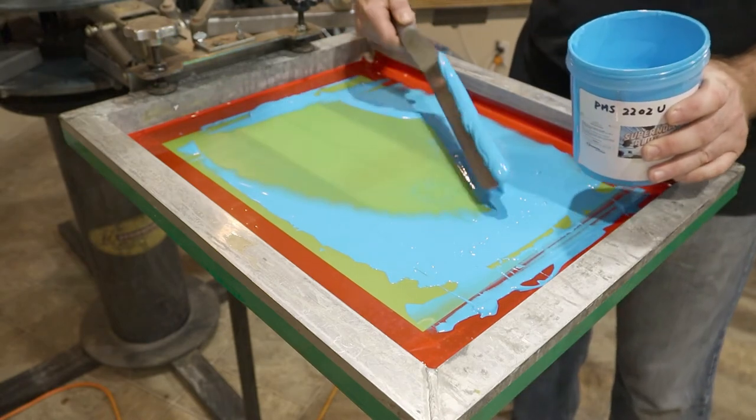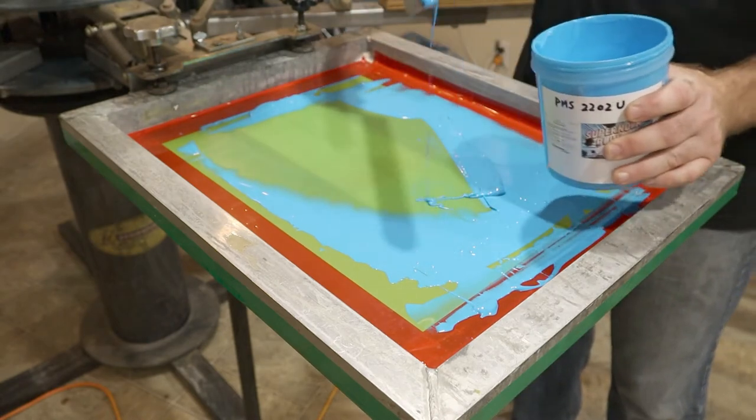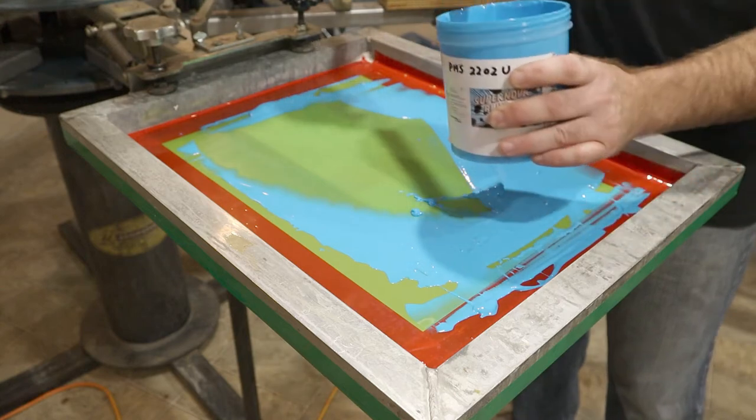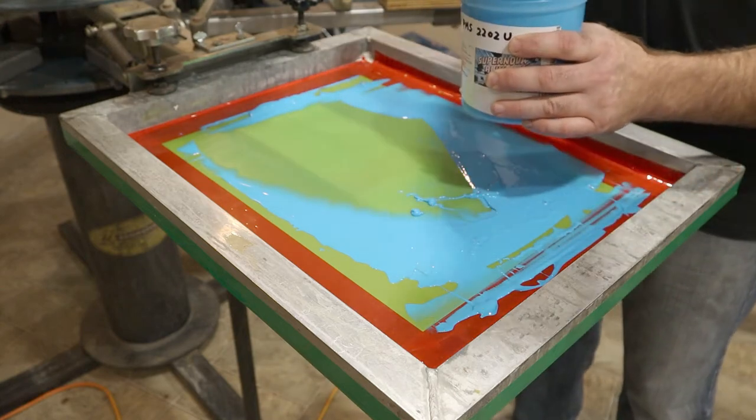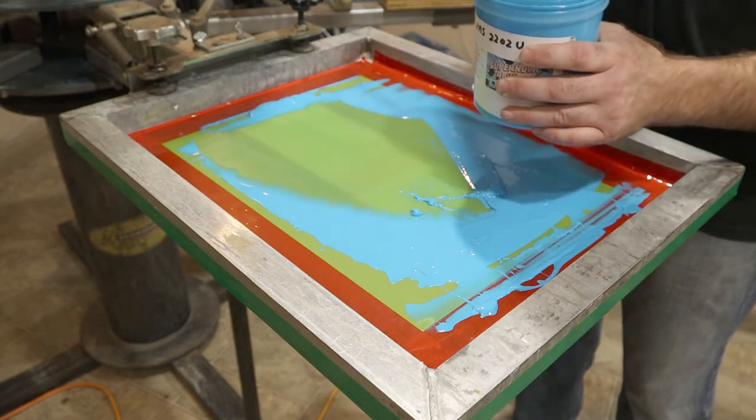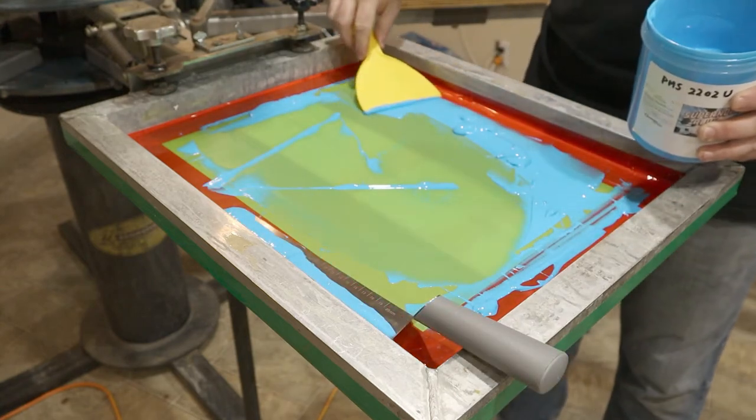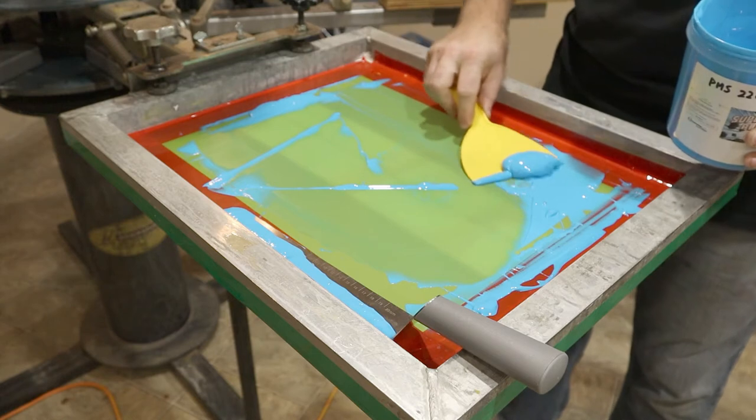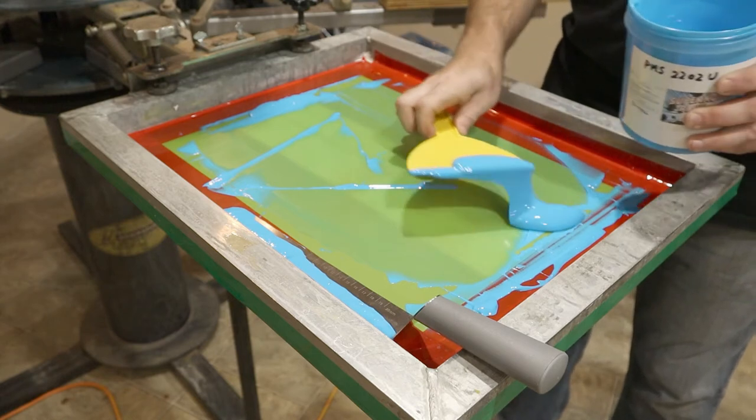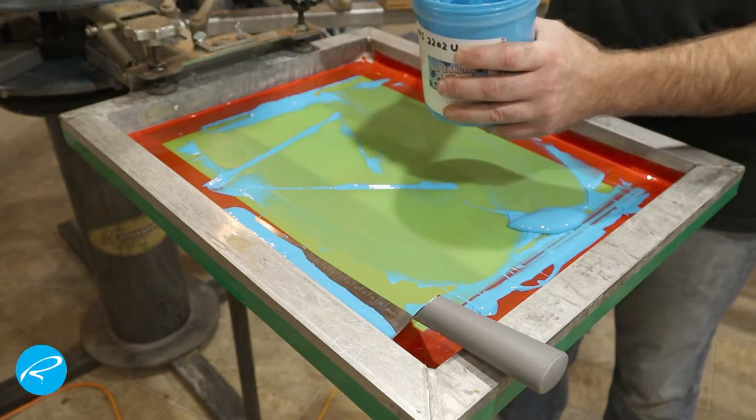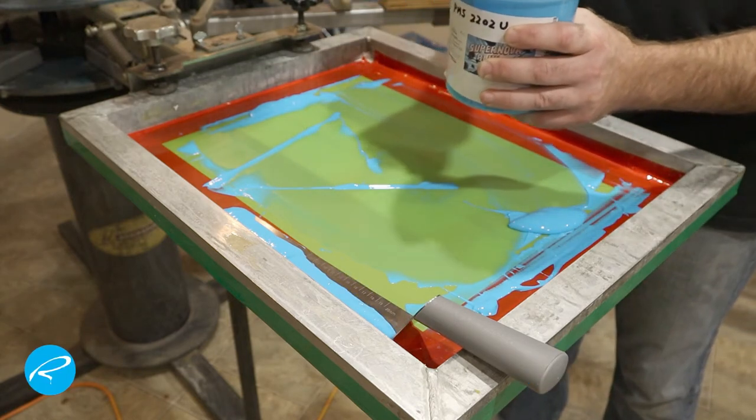When cleaning out screens after a day of printing, you've got a variety of options. I preferred something like this cake server you can get at a dollar store, but it's a little awkward to get the ink back in the jar, and this stuff is expensive so you don't want to waste any.